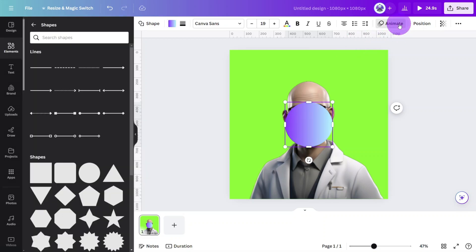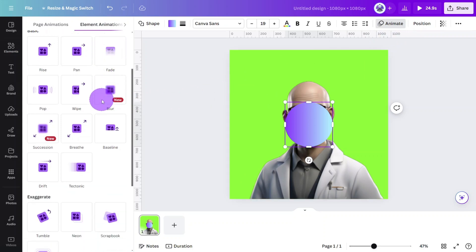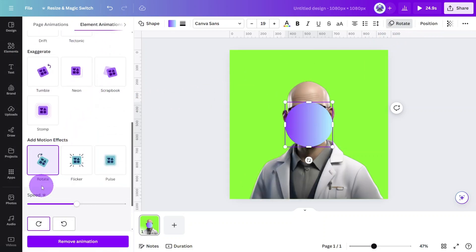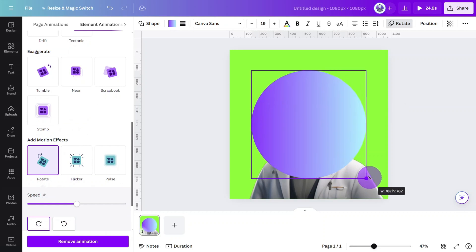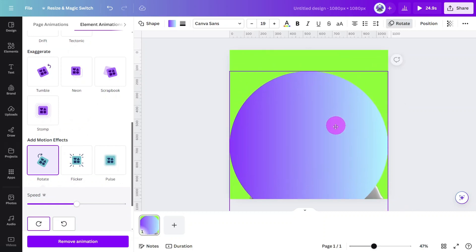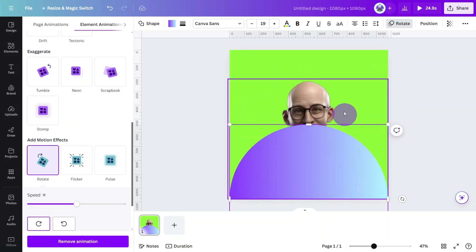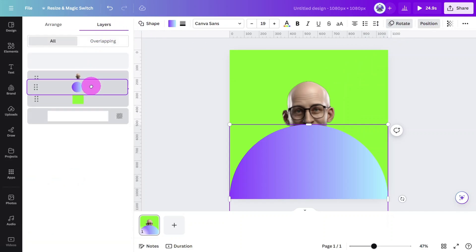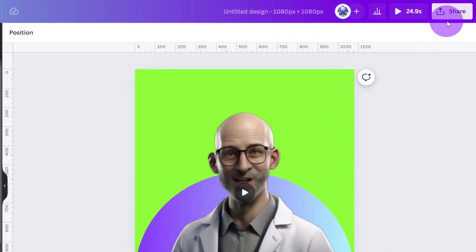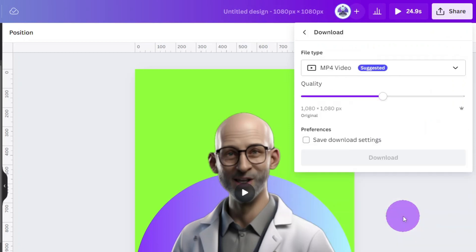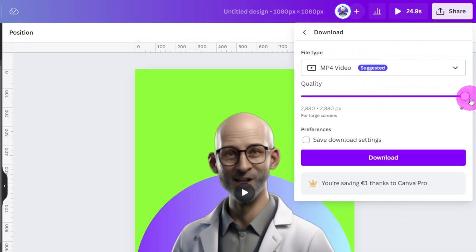Let's give the shape a subtle animation. With the shape selected open the animation panel and select a rotation motion effect. Resize the shape so only the top half is visible. Then open the positions tab and move the shape behind the avatar layer. Finally export the entire clip making sure to select the maximum quality to keep our character looking crisp.